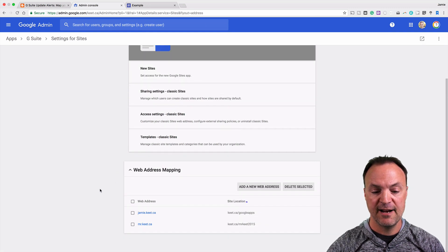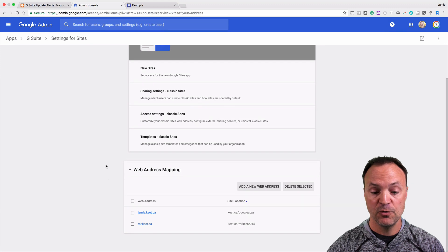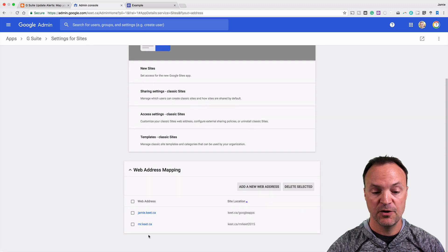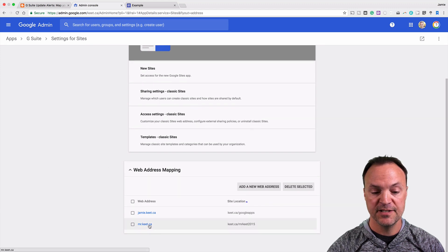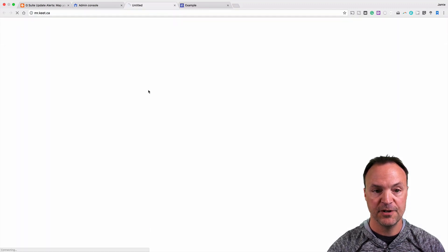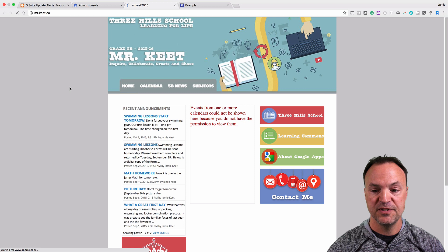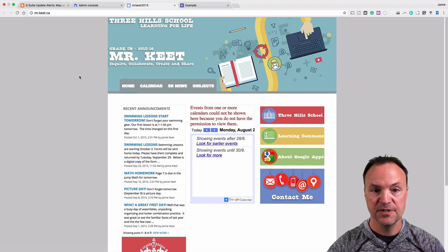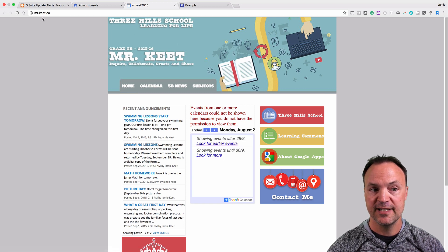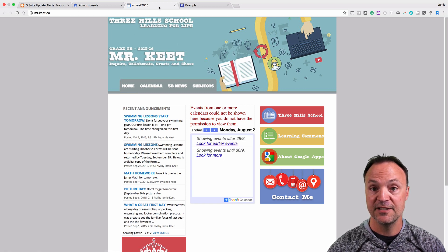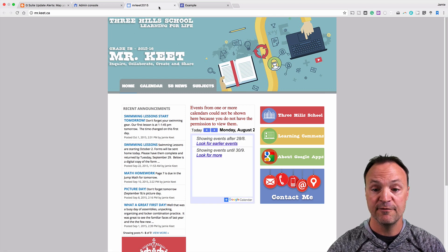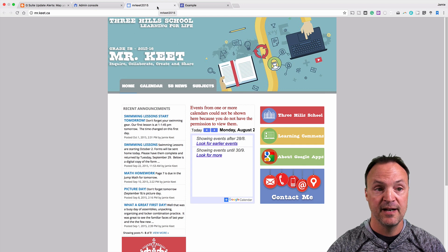When you click on that, I have some old ones from the old Google Sites. So if I click on, here's when I was teaching grade five a couple of years ago, this was using the old Google Sites, and you can see I had my mr.keet.ca because I used a subdomain in front of my domain.